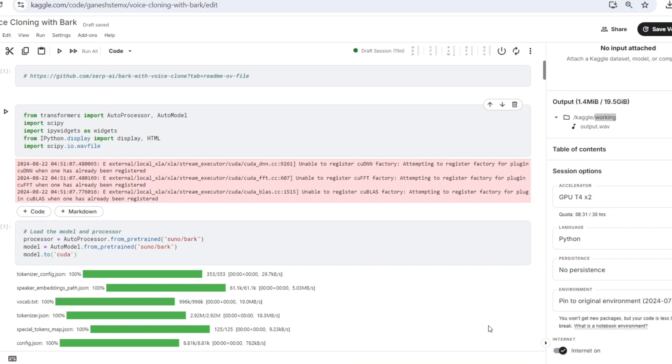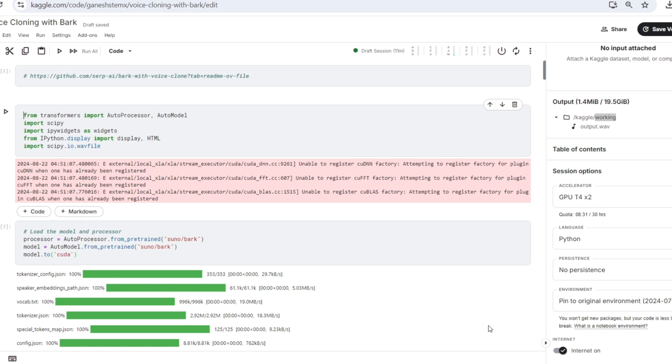And so in today's digital age the demand for high quality text-to-speech applications is growing rapidly. Content creators, developers, and businesses often need to convert written text into natural sounding speech for various purposes. This is where voice cloning comes into play.